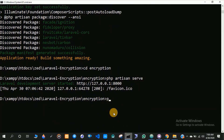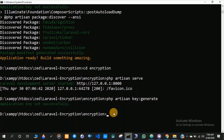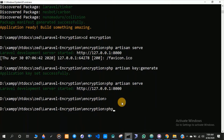If you don't have the key variable in your .env file, you can run the command php artisan key:generate. This will generate a new key. Now I need to make a new controller.